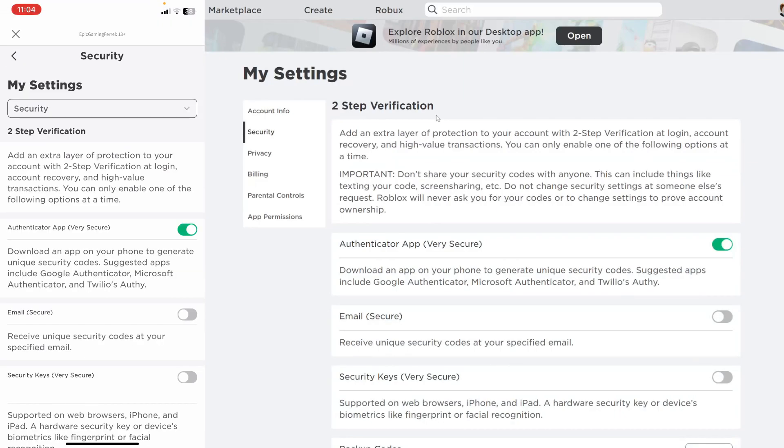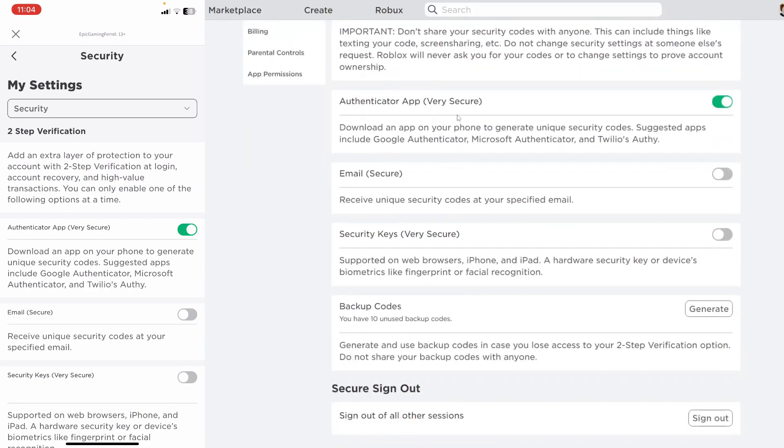Find which two-step verification you're using by scrolling down the page to see which is enabled. In my case, the authenticator app is enabled. All you need to do is hit the switch.